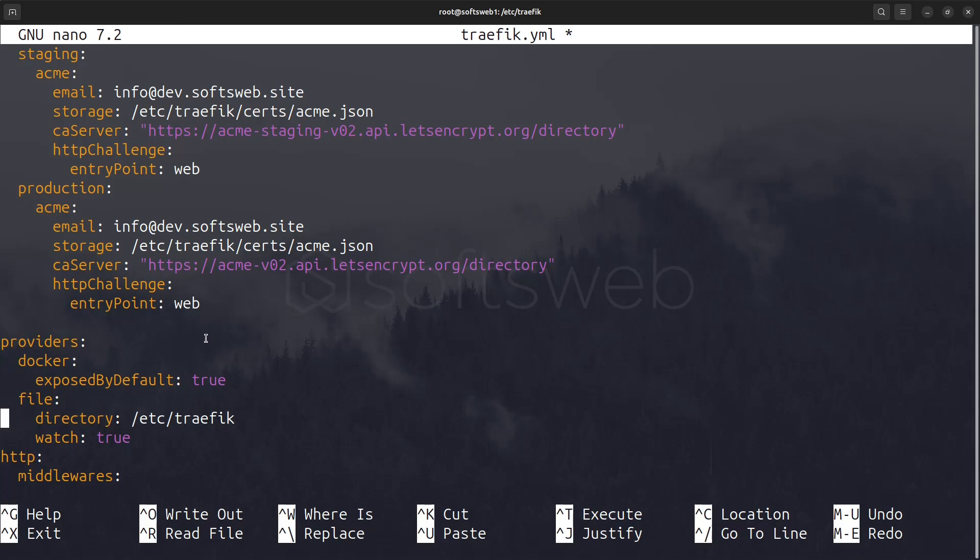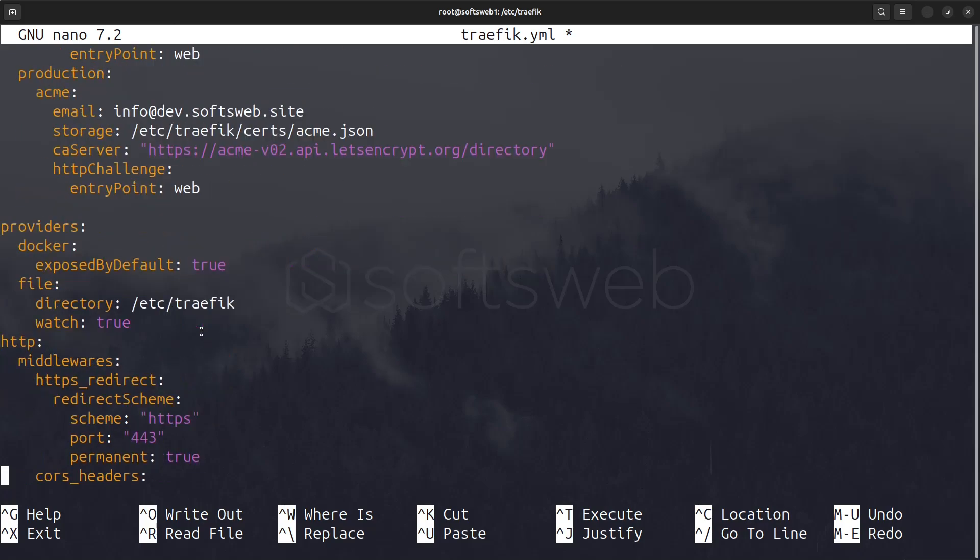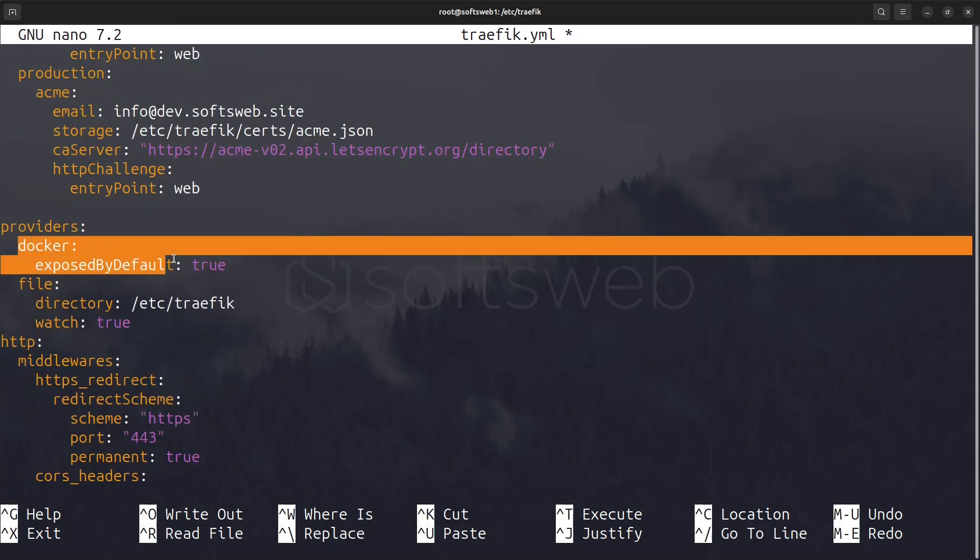In the provider section, we configure Docker as a provider. This allows Traefik to automatically expose our containers based on their labels and utilizes the current file location for configuration.